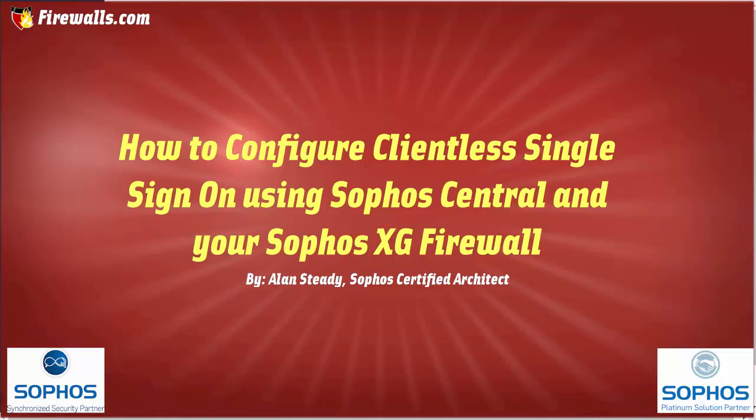In today's video, we're going to take a look again at the Sophos XG firewall and demonstrate how you can build user group policies without the implementation of the STAS client. This is a new and exciting feature made available to us with the latest Sophos XG firmware release, 17.5, where before we had to deploy the STAS agent on the domain controller and make quite a few additional configurations, both on the AD server as well as on the firewall, in order to achieve transparent user group policies.